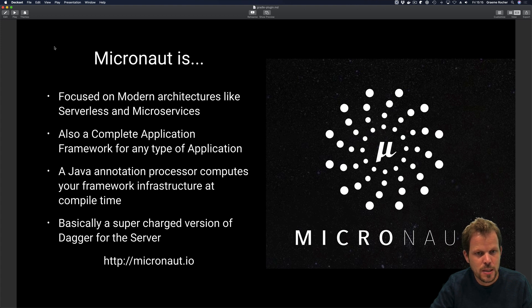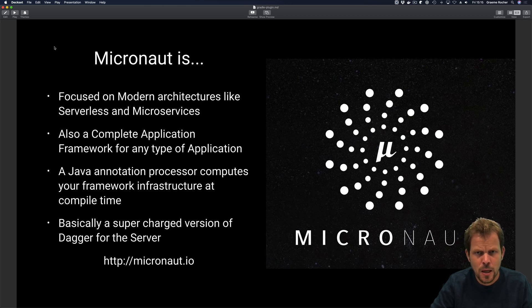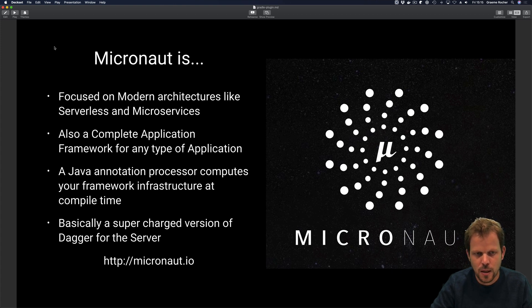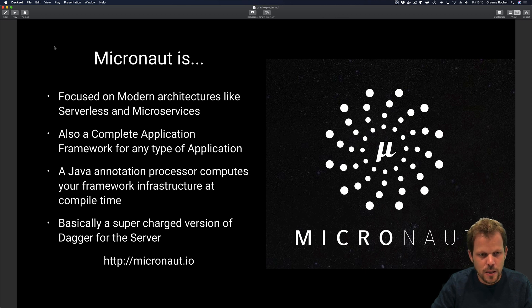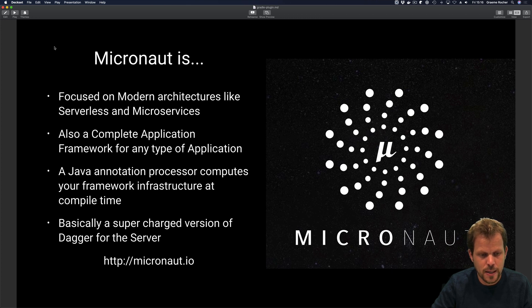For those who don't know what Micronaut is, it is a new application development framework focused on modern architectures such as serverless and microservices, but it's also a complete application framework for Java for any type of application — whether you're building a command line application, serverless function, a web application, or pretty much anything that has a static void main. Micronaut uses Java annotation processing to essentially pre-compute your application infrastructure at compilation time, eliminating things like reflection, runtime proxies, runtime bytecode generation, and dynamic class loading — anything that would slow down your application — making cold starts and memory performance really very good. You can think of it as a supercharged version of Dagger for the server, and you can find out more at micronaut.io.